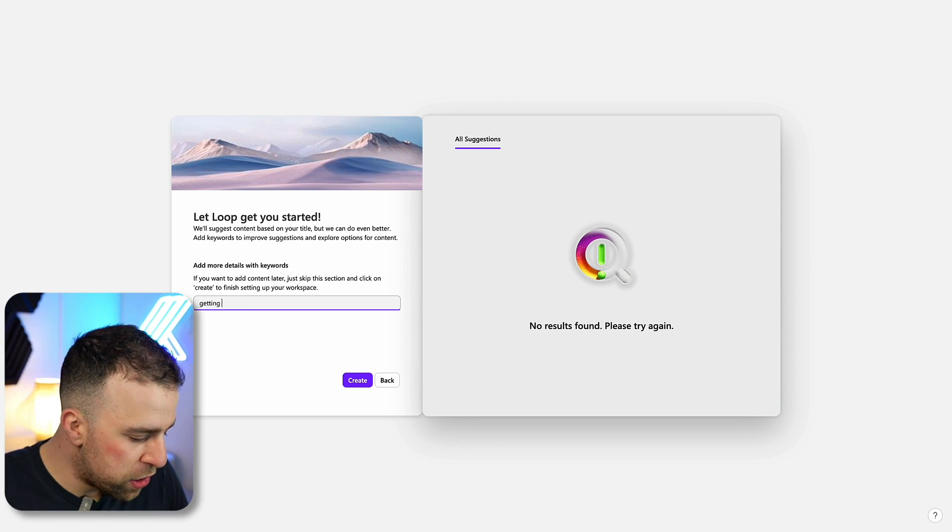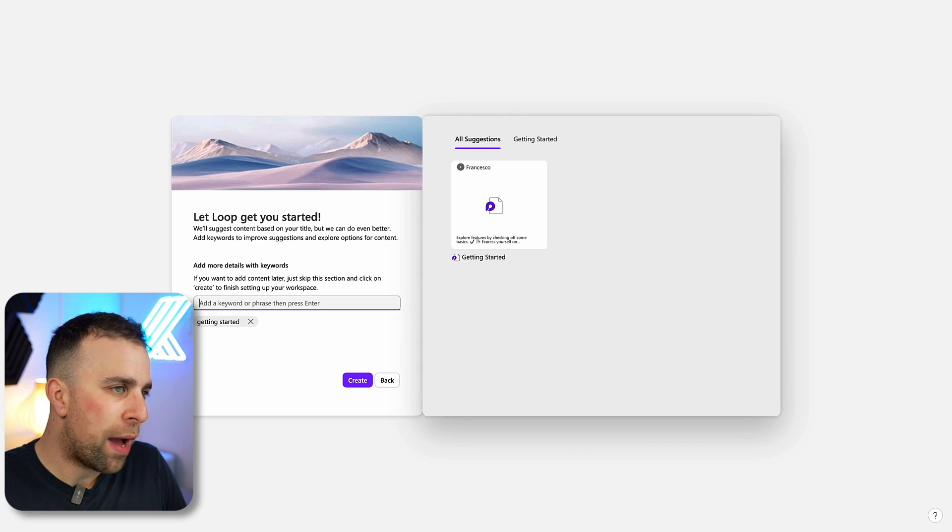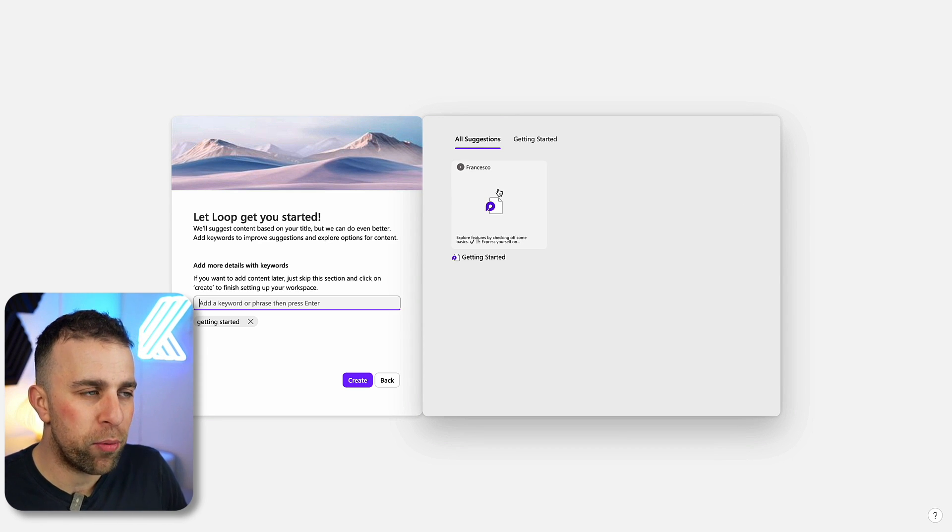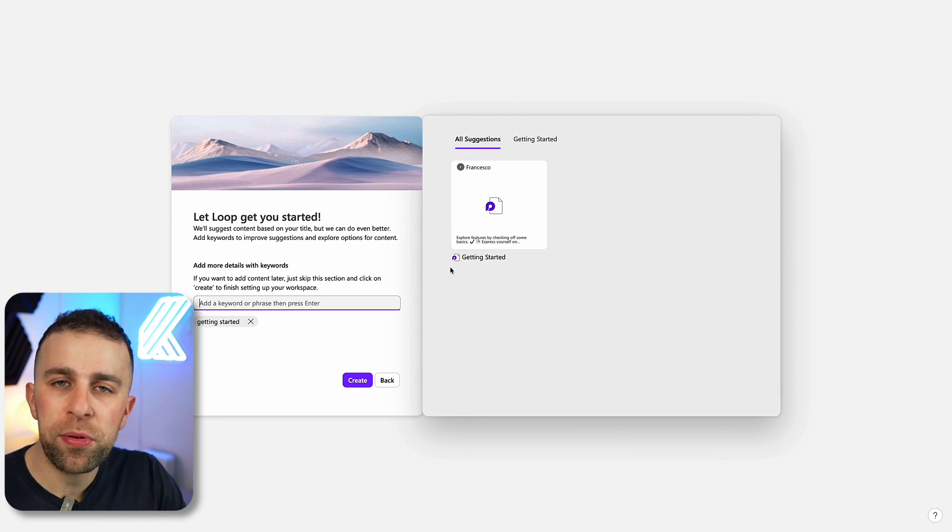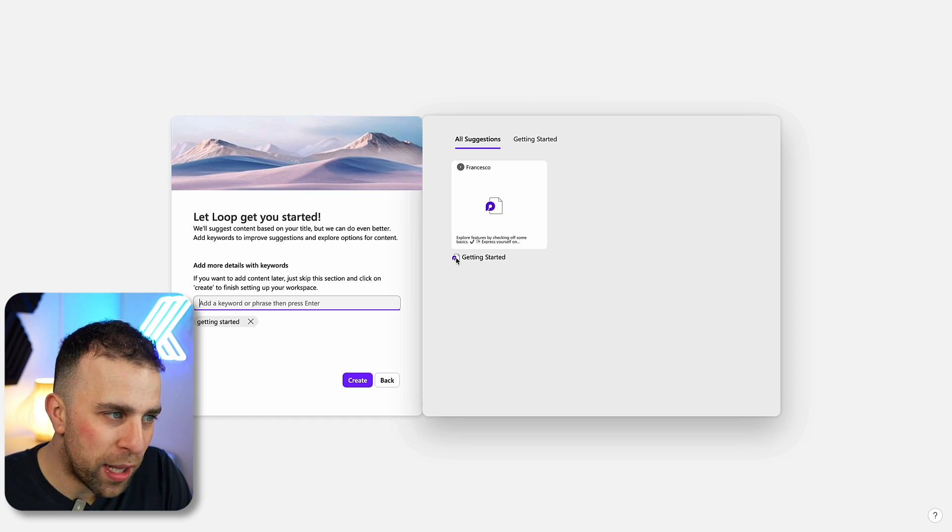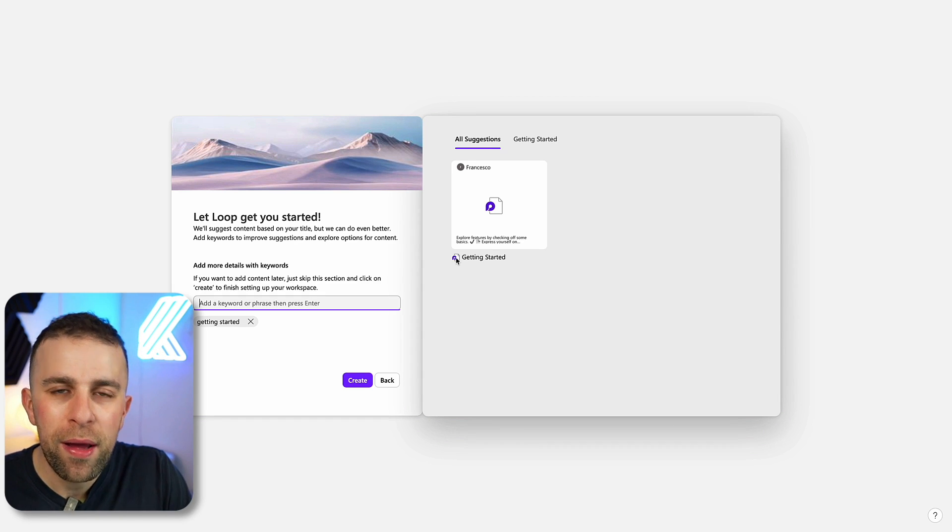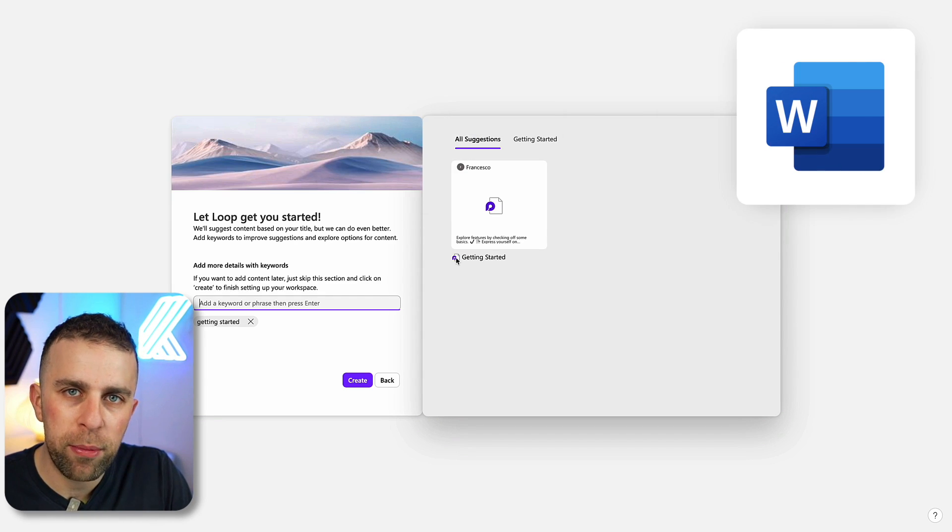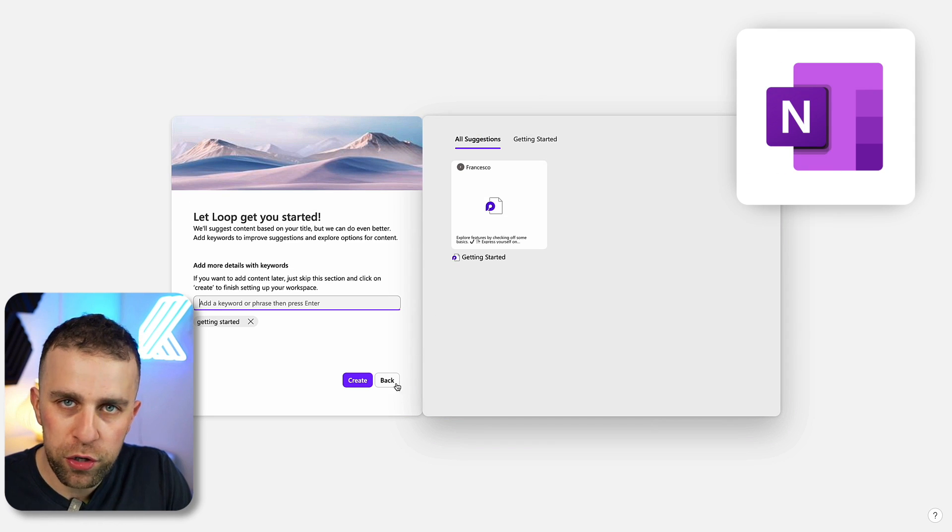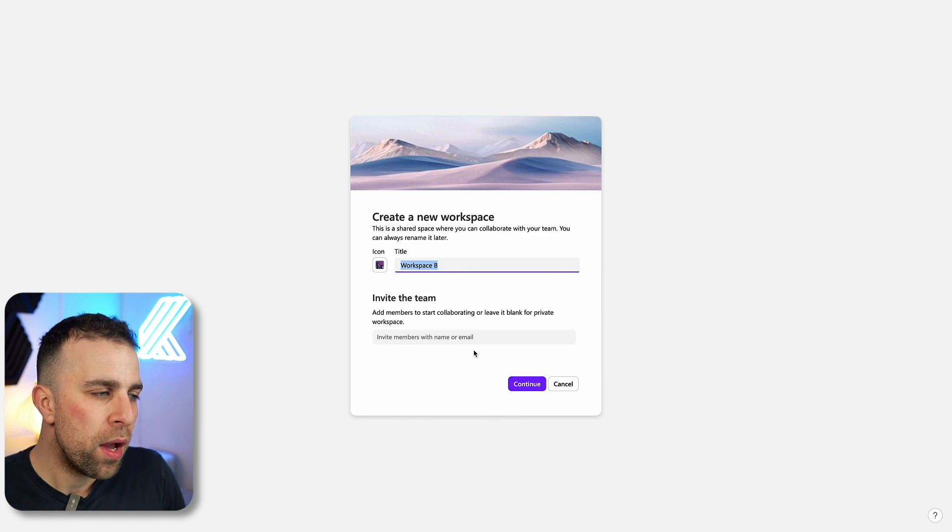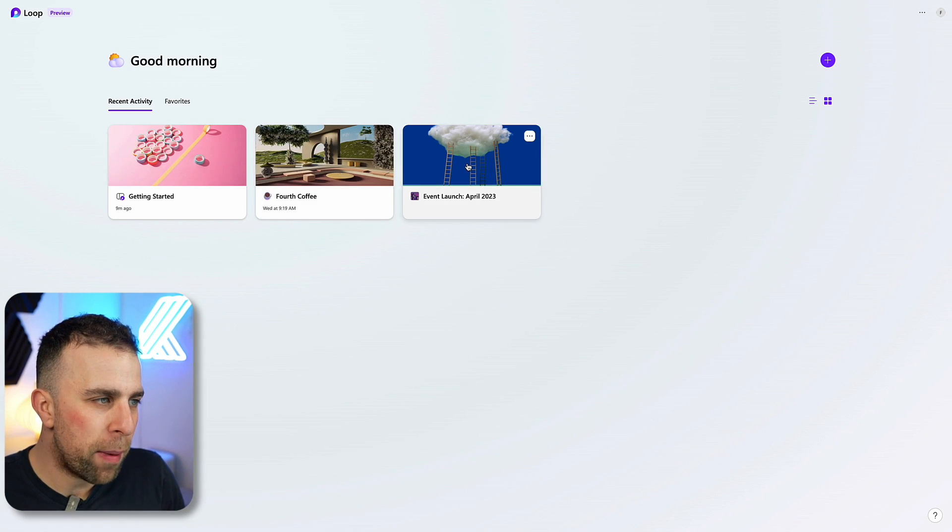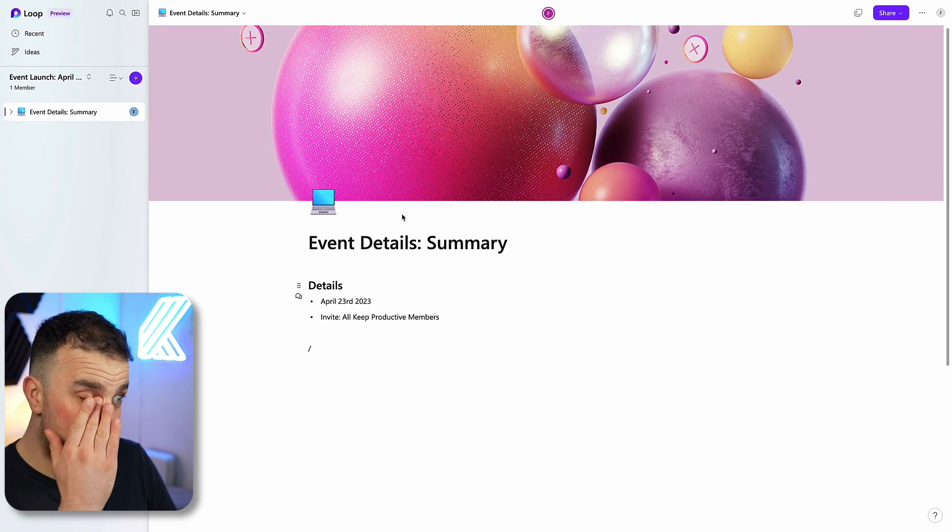You can not only just bring in Loop stuff, you notice this is a Loop thing because it's got the Loop logo attached to it, but you can also bring in things like Word documents, OneNotes, OneDrive, etc. Once you create that, it's going to land a little bit like this, but the difference is I've gone ahead and created a new area, a new page.